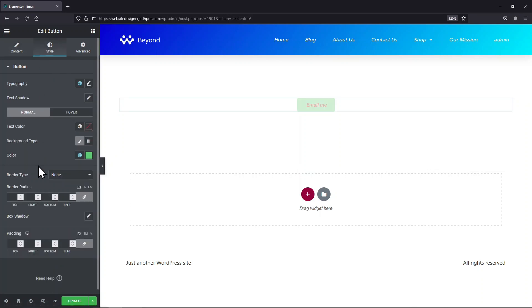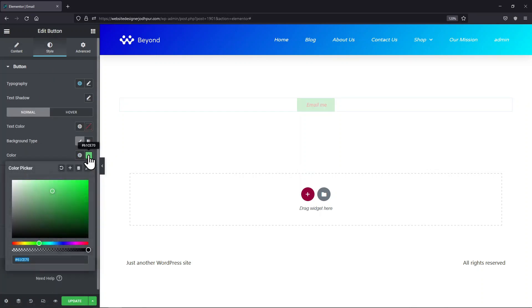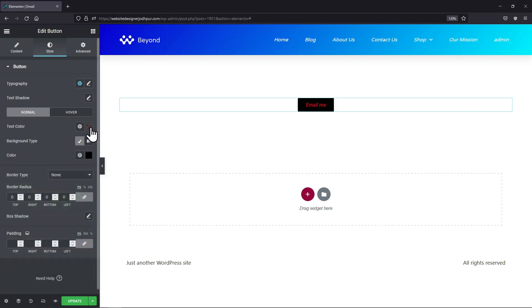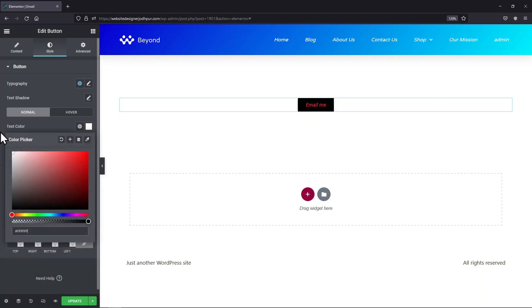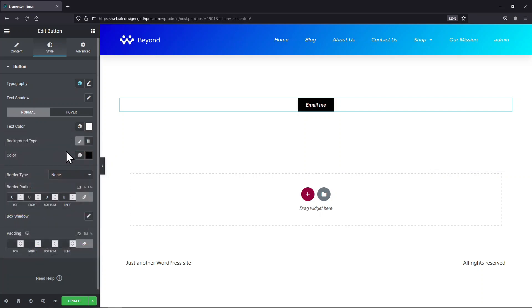Under the style tab, you can see and adjust various button settings. You can even change the color. Here are some typography settings.